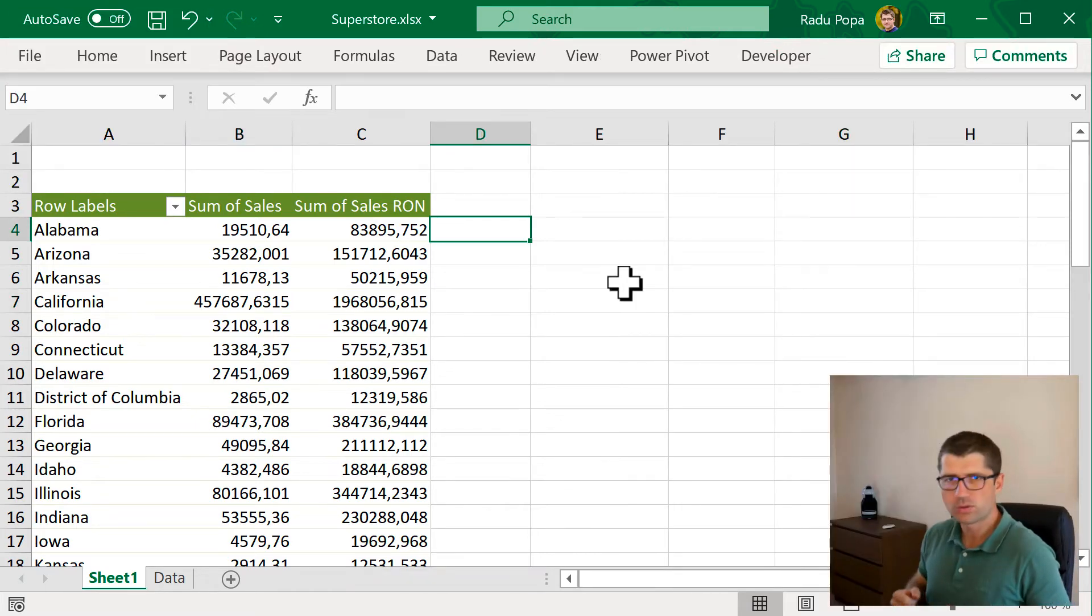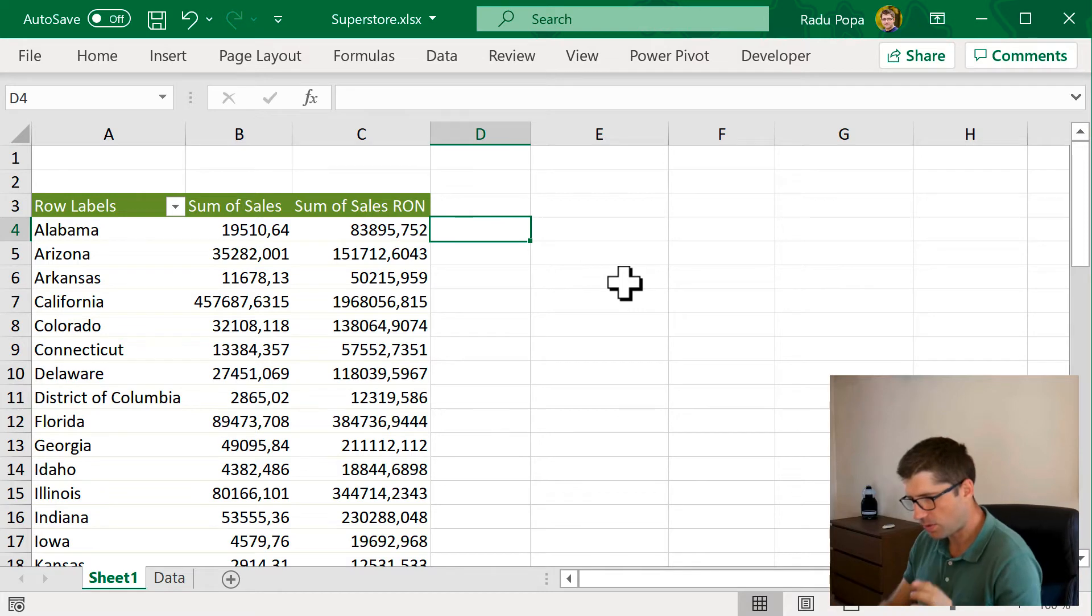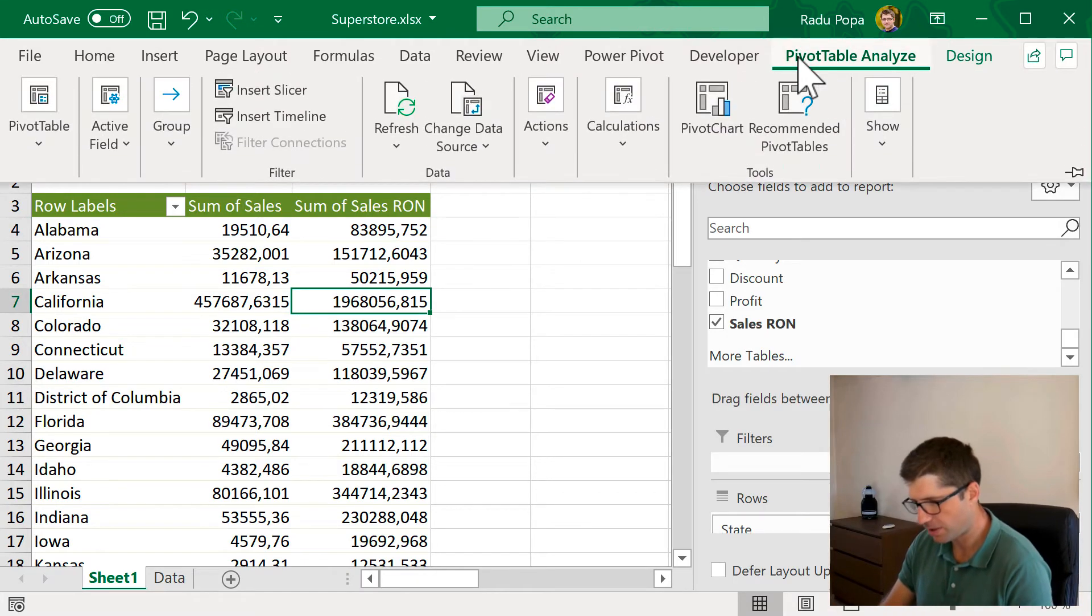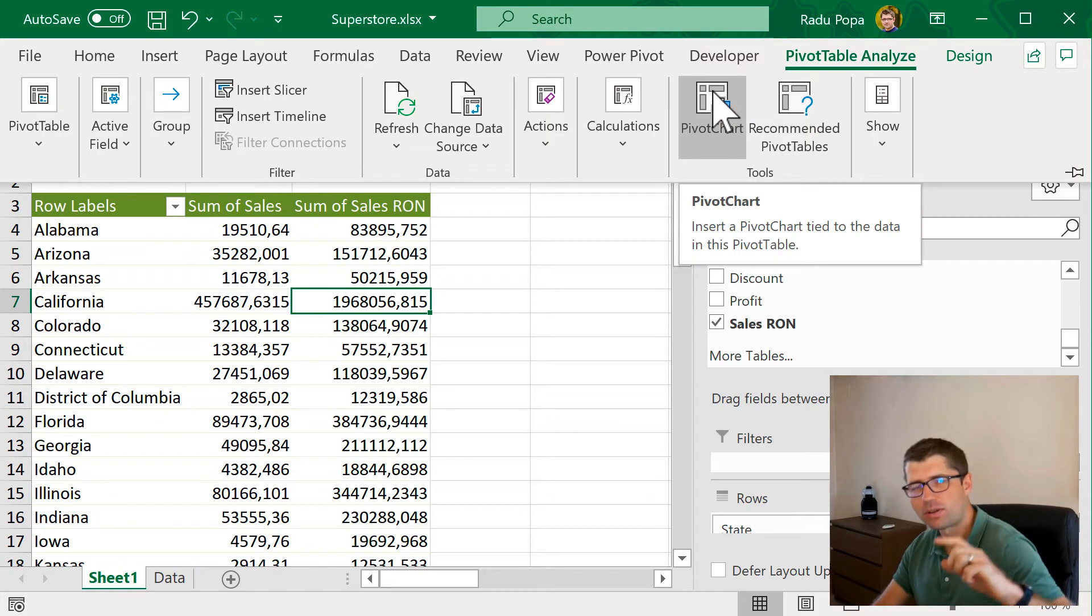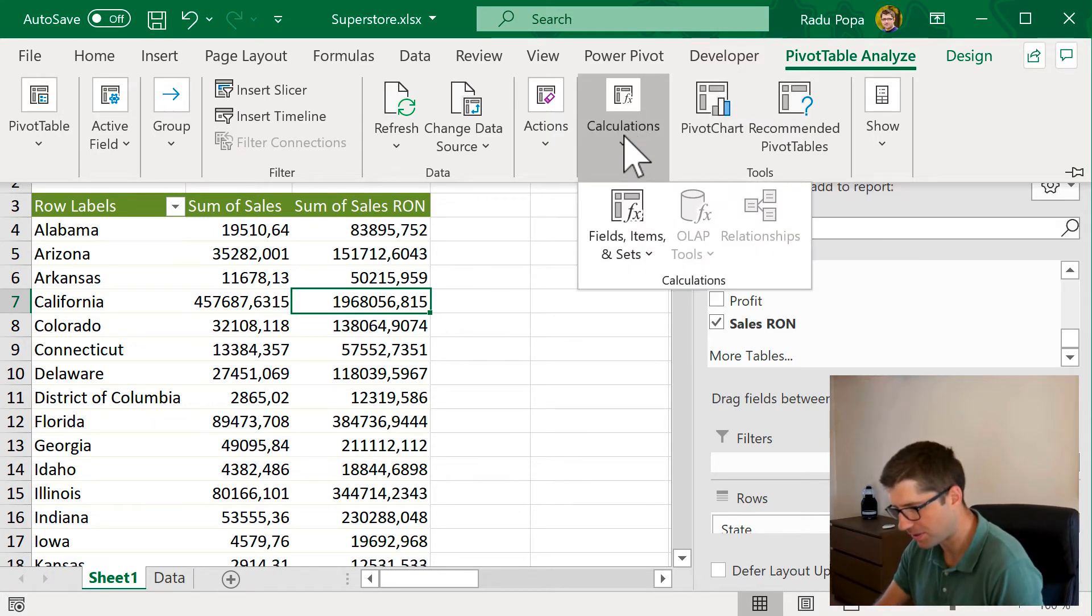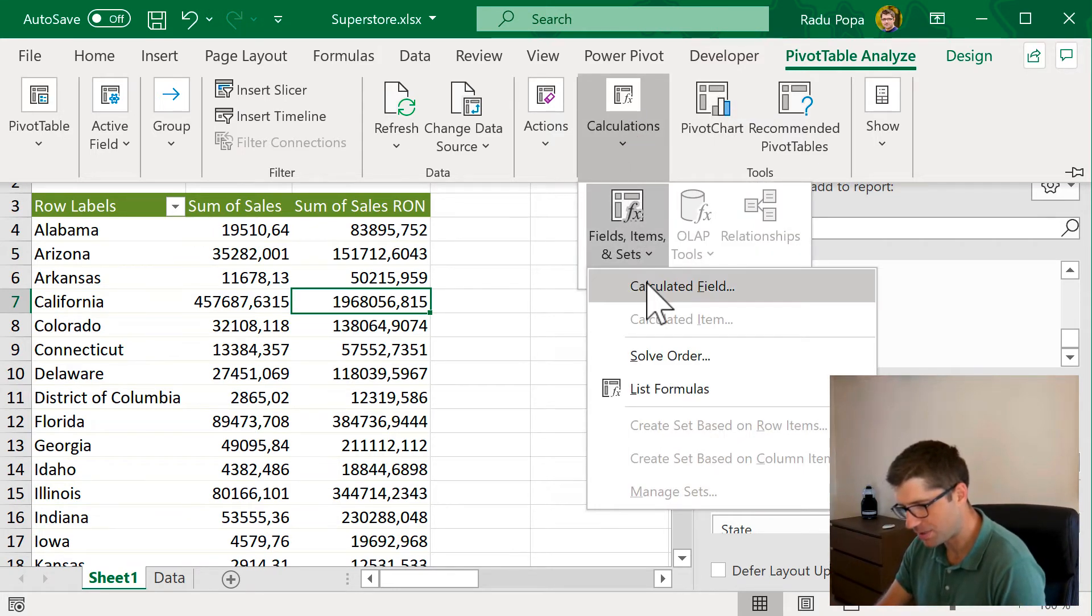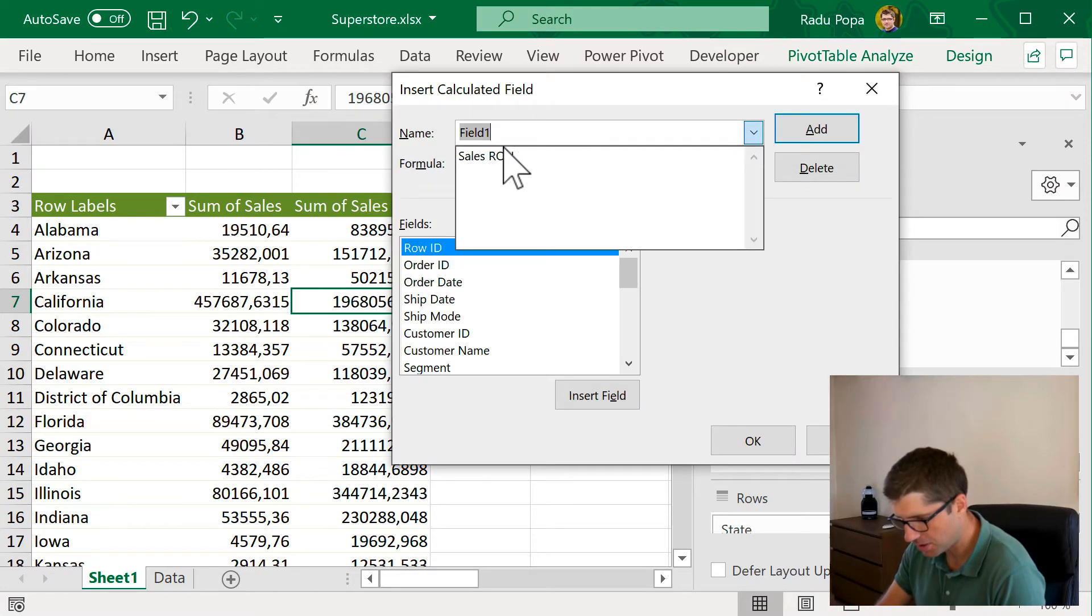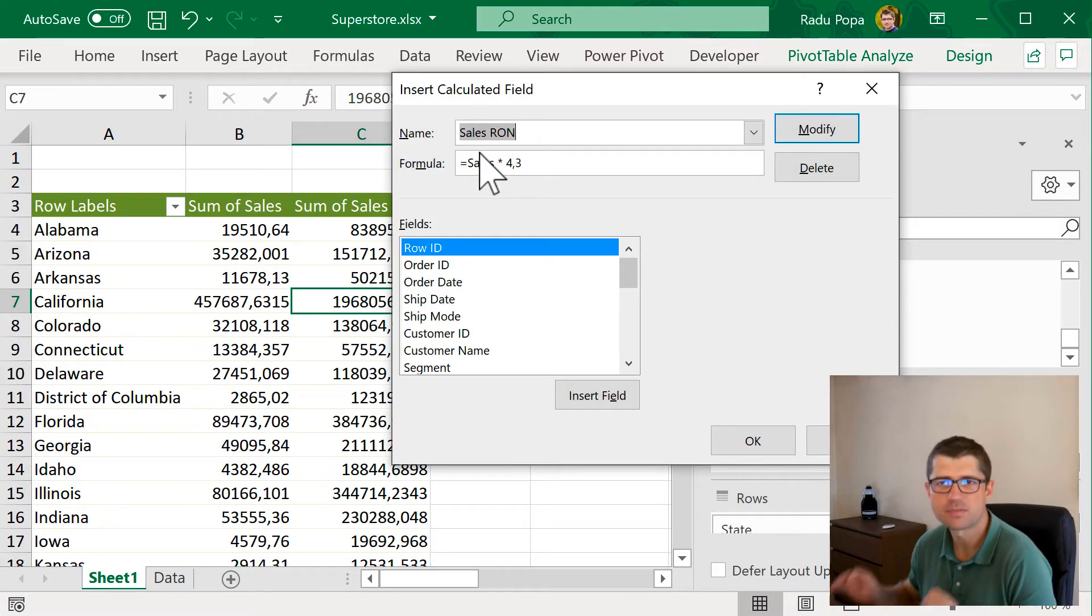Before we move on to calculated items, I just want to point out one thing. So, if we go back to our formula, and by the way, it's pretty hard to go and find the formula that you've just written. You have to go into field items and sets and you have to select from this drop down and go into that one. Just saying.